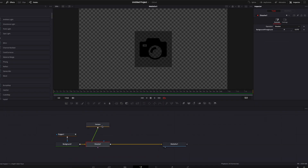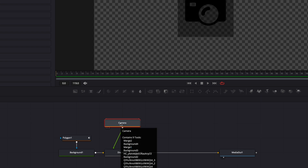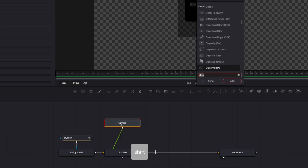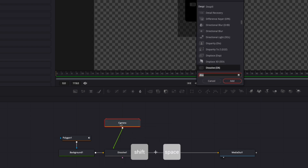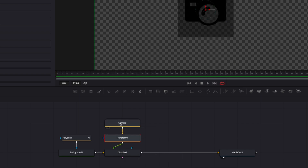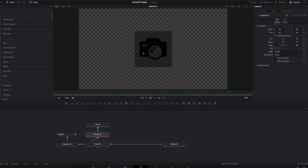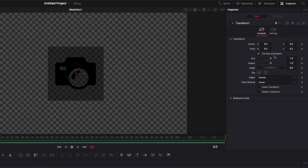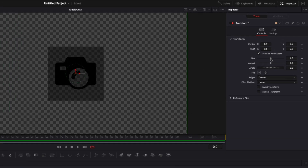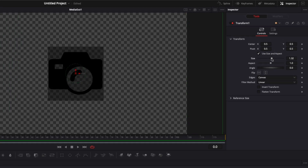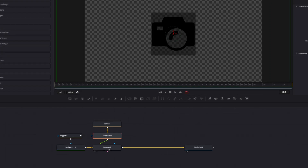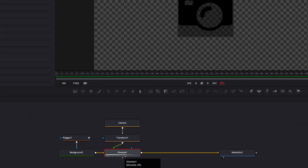I'll set the dissolve around the middle so I can see both the shape and logo at the same time. I'll click on the camera, hit Shift+Space, search for transform, and bring in a transform node. I'll match the size and position of the logo to the shape — making it just a tiny bit bigger.